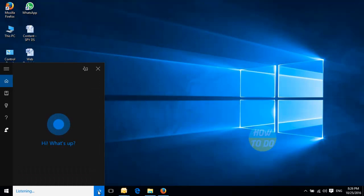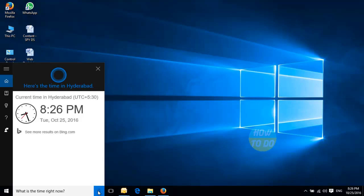What is the time right now? It's 8:26 PM in Hyderabad.